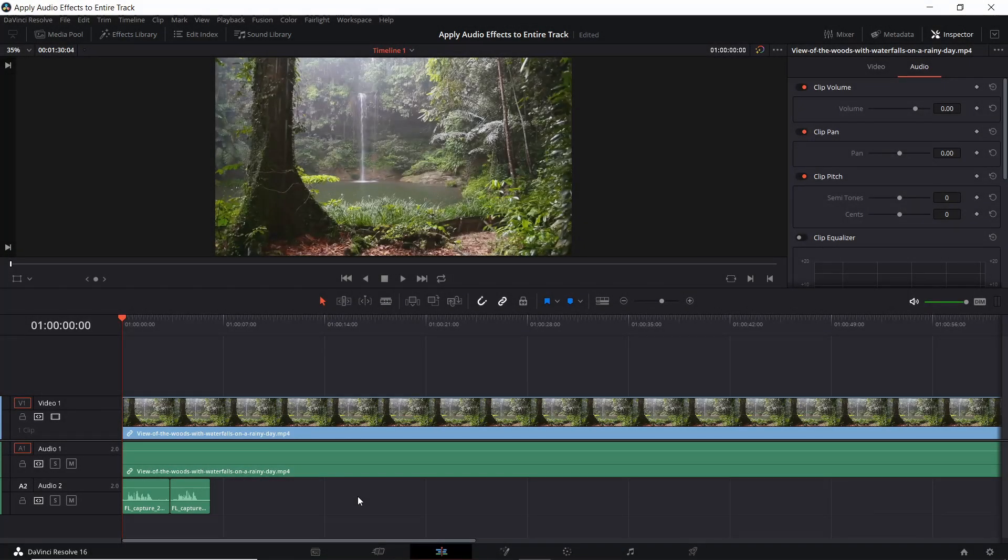Hello everybody, Chris here and in this video I want to show you how you can apply an audio effect in DaVinci Resolve 16 to an entire audio track rather than applying it to audio clips individually.